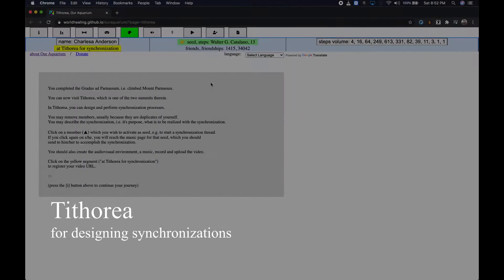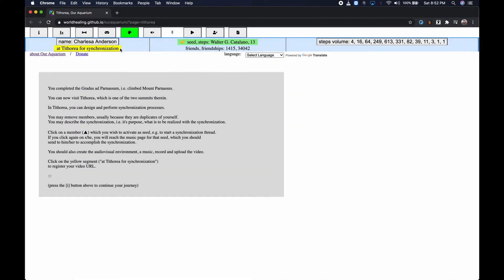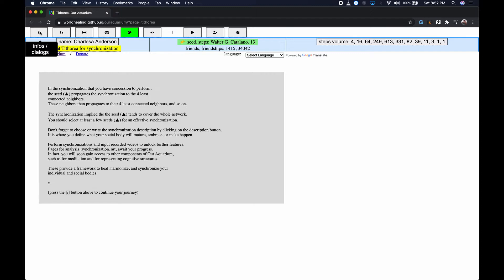Tithorea is where you design your synchronizations. You should read carefully the starting information pages, they are handy references.